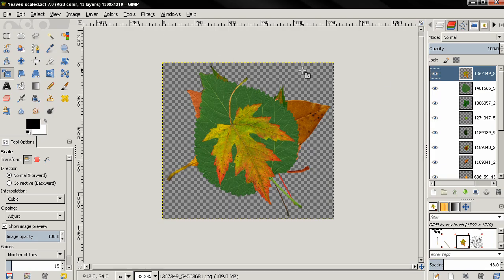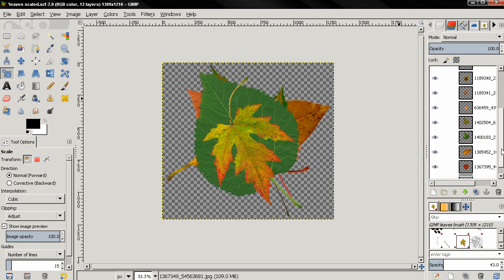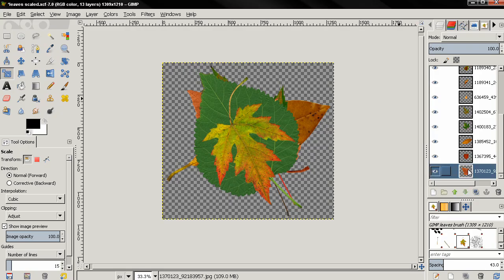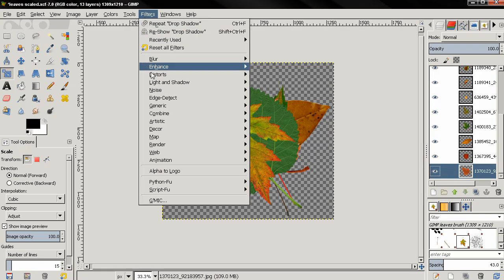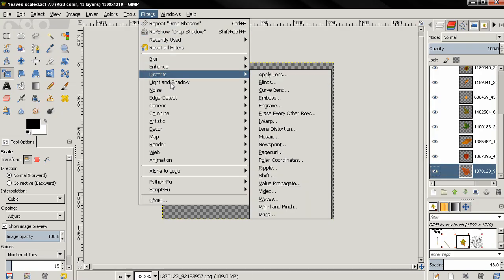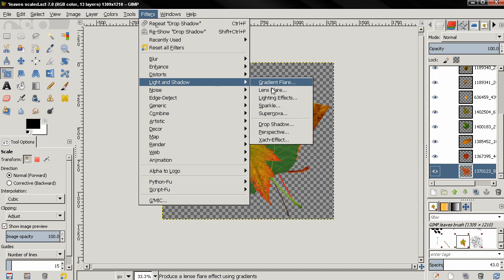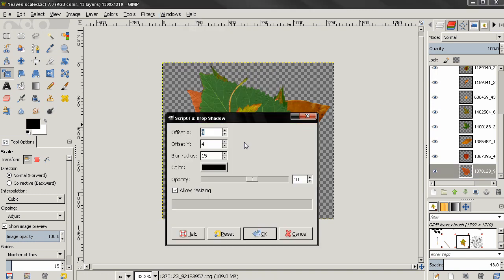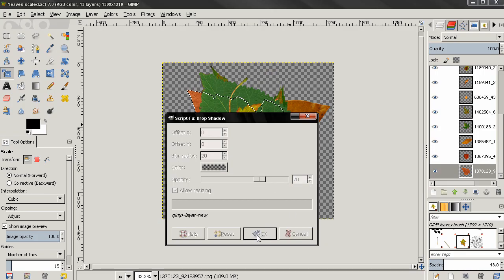The next thing I want to do is add a shadow to each leaf. Now start with the first one, so let's go to filters, lights and shadow, drop shadow. And for offset X I'll type 0, offset Y 0, blur radius 20, and opacity 70, and I'll click OK.